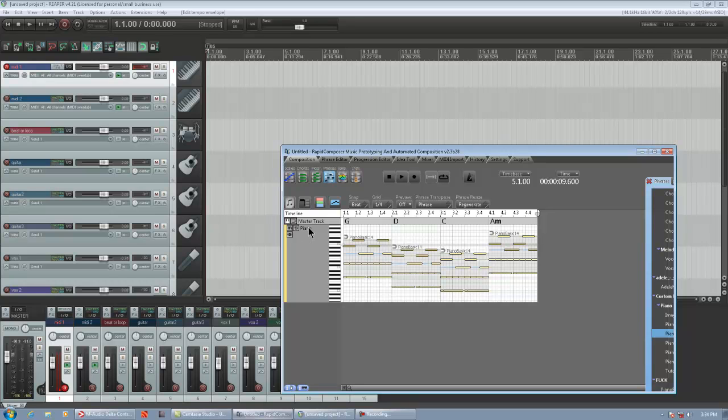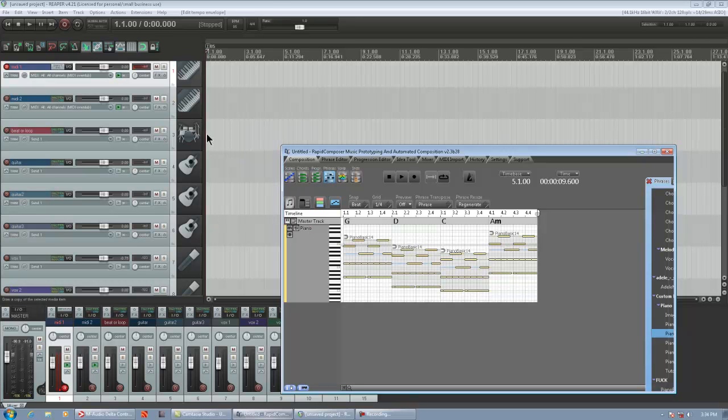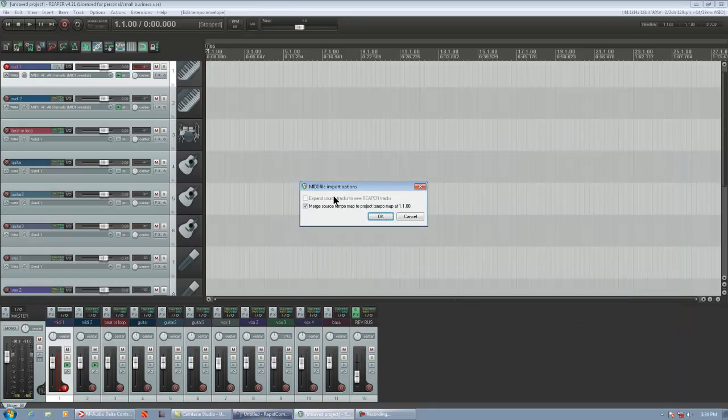So you put your mouse on the track header, and you hold Control on Windows, and you just left-drag into a track. And then Reaper is going to ask you, do you want to merge source tempo map, and of course you're going to click OK.